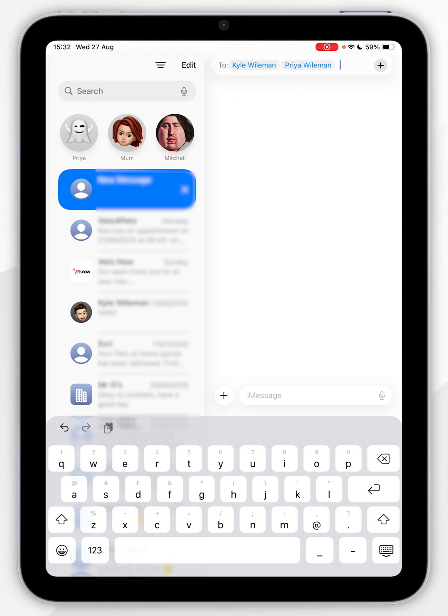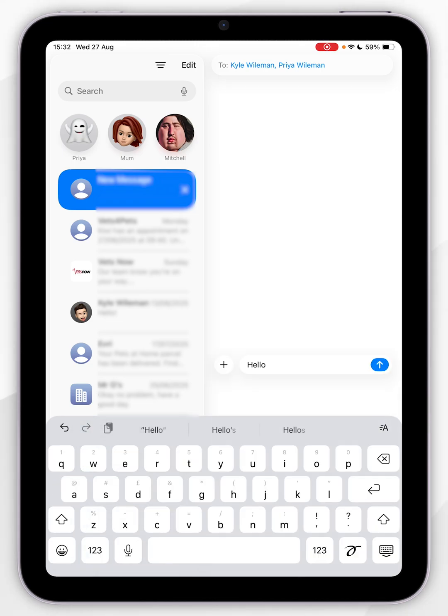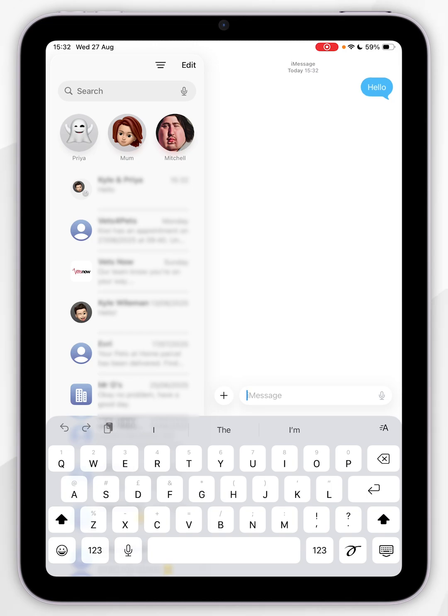Now we've entered the people we want to add to the group chat, we simply need to start it by typing a message. So we're going to click on the message box at the bottom and I'm going to type hello and then I'm going to send the message.